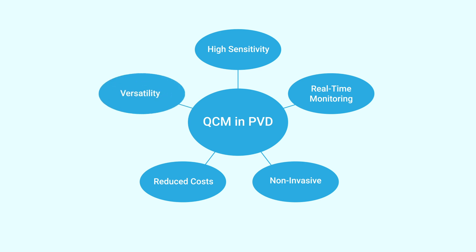And finally, it is very versatile. Unlike methods like in-situ ellipsometry, the QCM is appropriate for every kind of material. You can even introduce multiple QCMs, one for each deposition source, for co-evaporation processes.